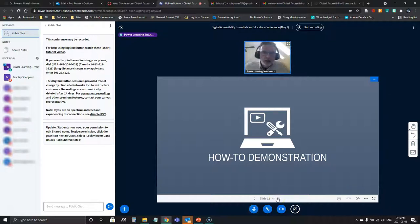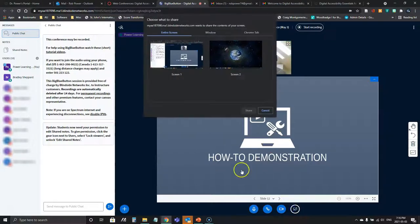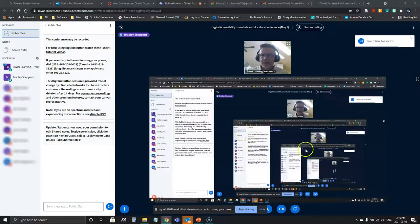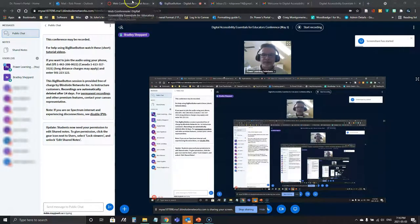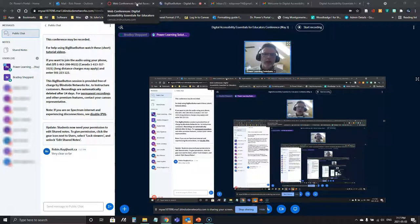I'm going to jump right into a how-to demonstration now. Bradley, if you want to take the reins for a moment to see if anybody has any questions, I'm going to start sharing my screen. Brad asked if there are any questions, then posed his own: how would someone go about making text documents or Word documents more accessible for learners? That is actually a good place to start, as it's probably the one we'd use most commonly.